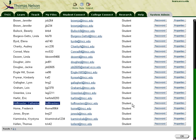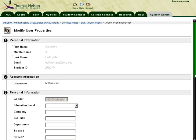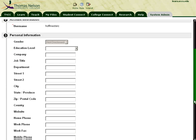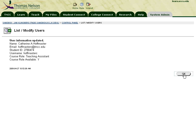To change them from a student to a teaching assistant, use the Properties button next to their name. When the property window opens, scroll all the way to the bottom and select Teaching Assistant for this particular role for this person, then click Submit and click OK.